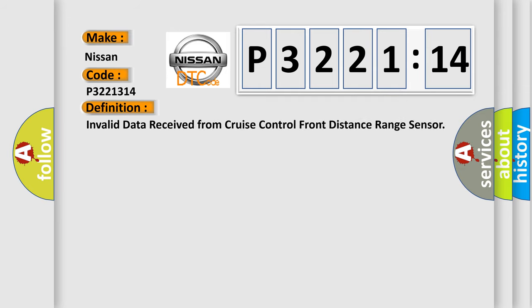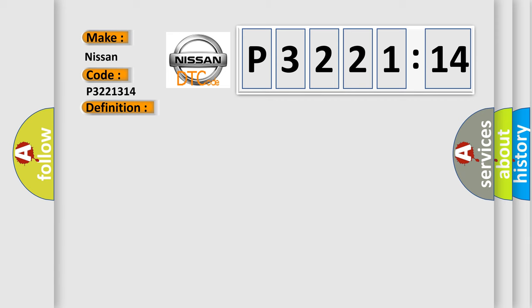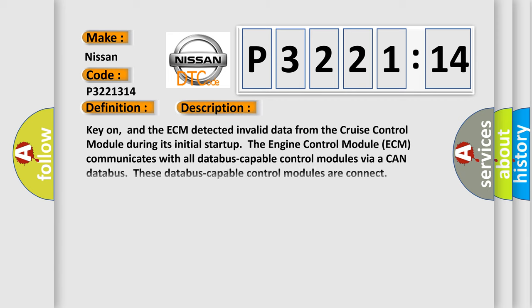The basic definition is: invalid data received from cruise control front distance range sensor. And now this is a short description of this DTC code.